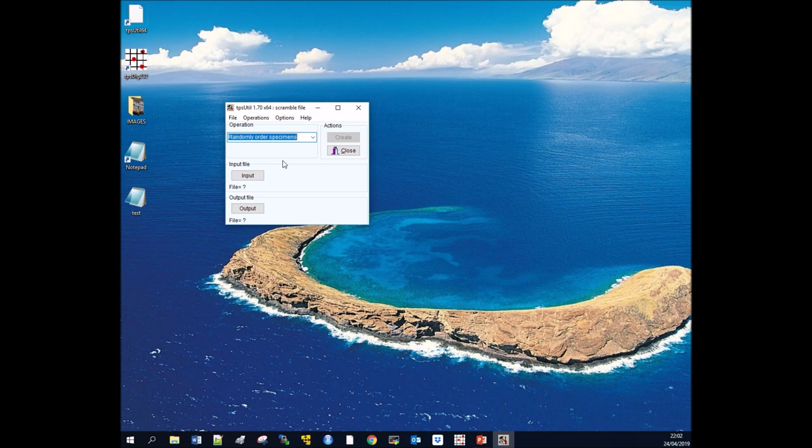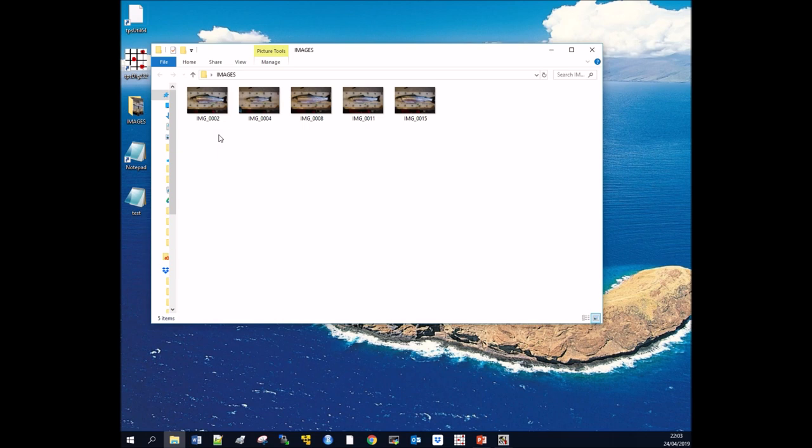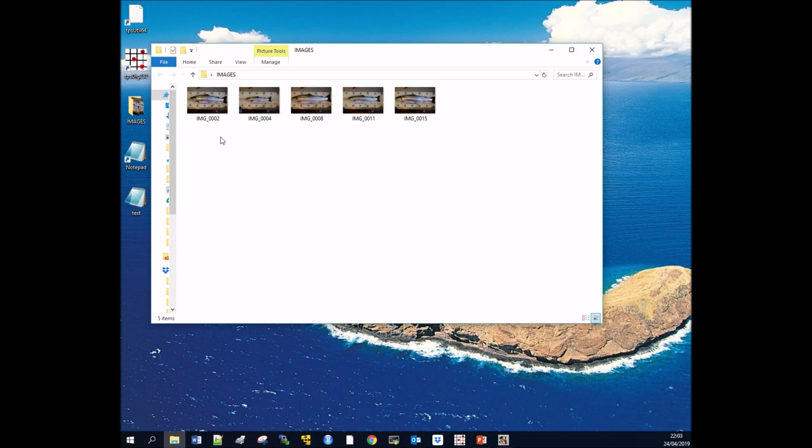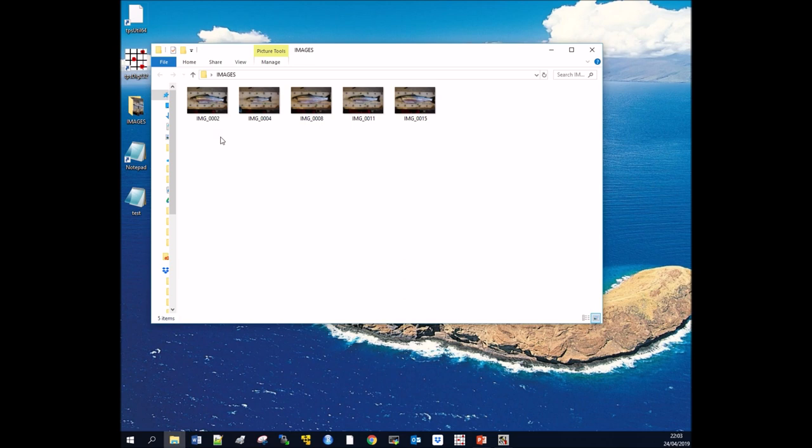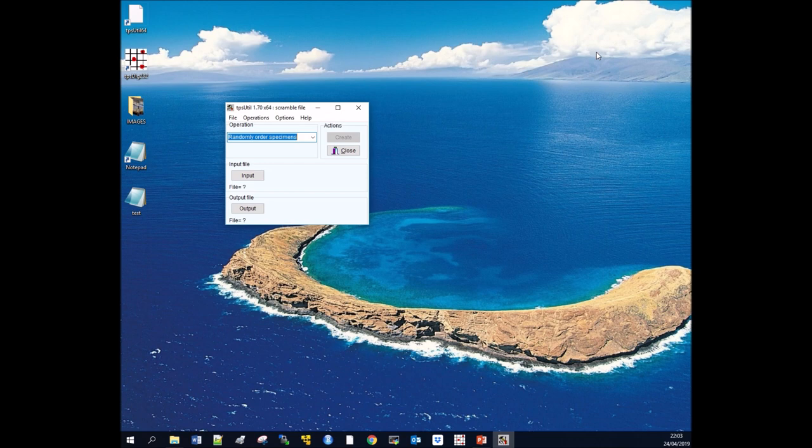For example, the photographs we have here are of fish. Perhaps these photographs were taken at different times of day and the lighting might have been different. When you're applying your landmarks, it might not be the same with different lighting. If we randomize these photos, it means you're not going to have that structure of time of day, so it will randomize the error within your images. There are many reasons why you might want to randomize your images.